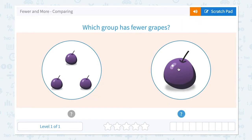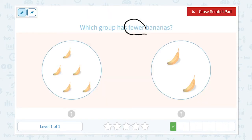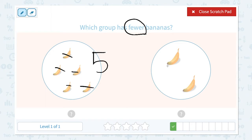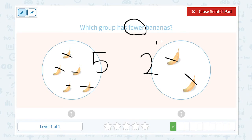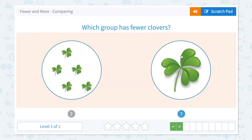Close scratch pad and let's pick the right answer. Which group has fewer bananas? Click scratch pad and circle the keyword 'fewer.' Let's count the bananas in each group: one, two, three, four, five — I see five bananas. One, two — I see two bananas. Five and two: which is fewer? Is five fewer than two? No, two is fewer than five. So this is the right answer. Close scratch pad and pick two.